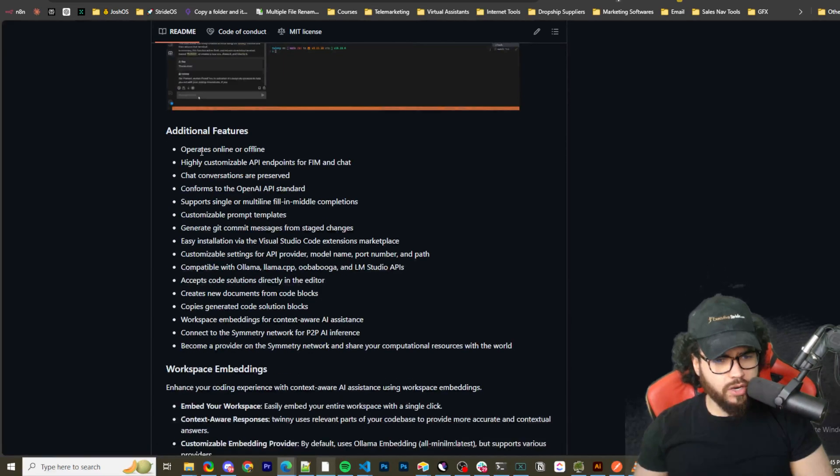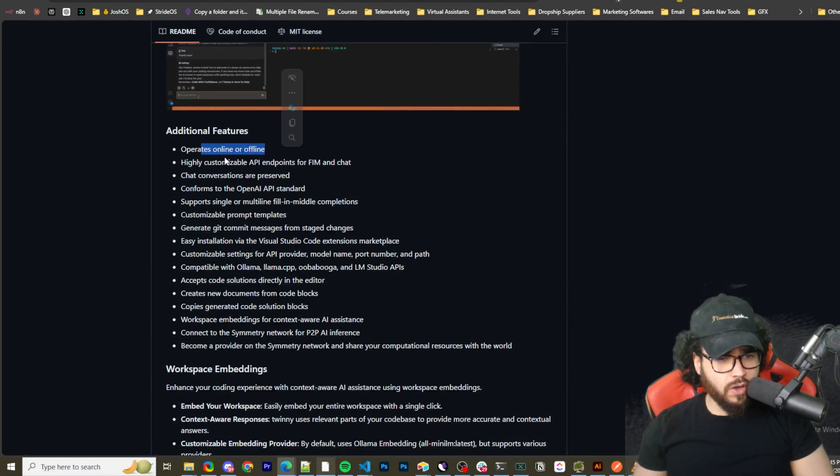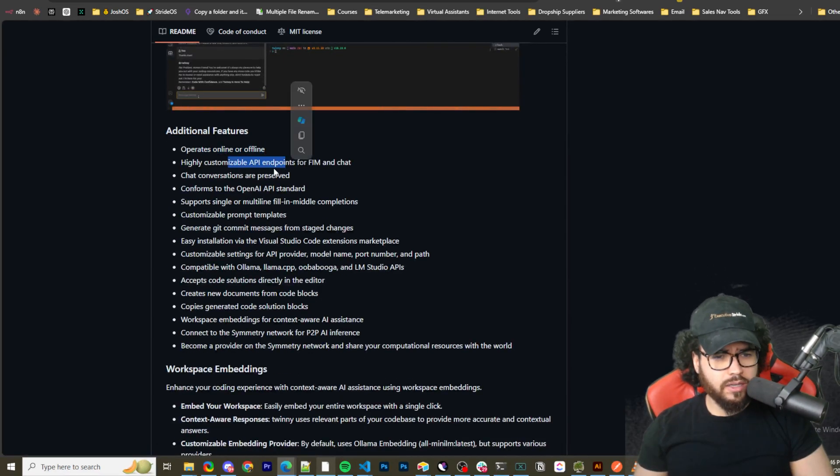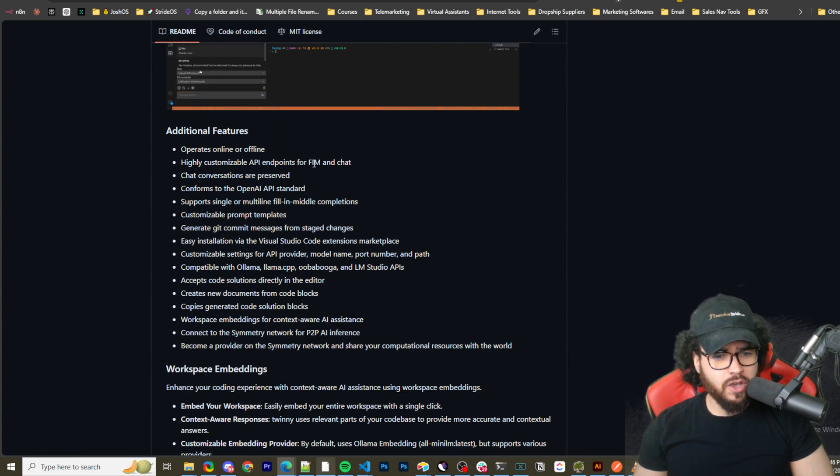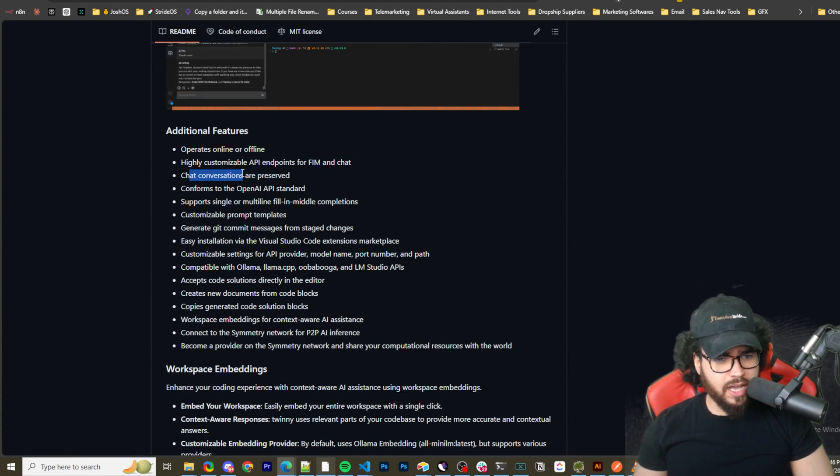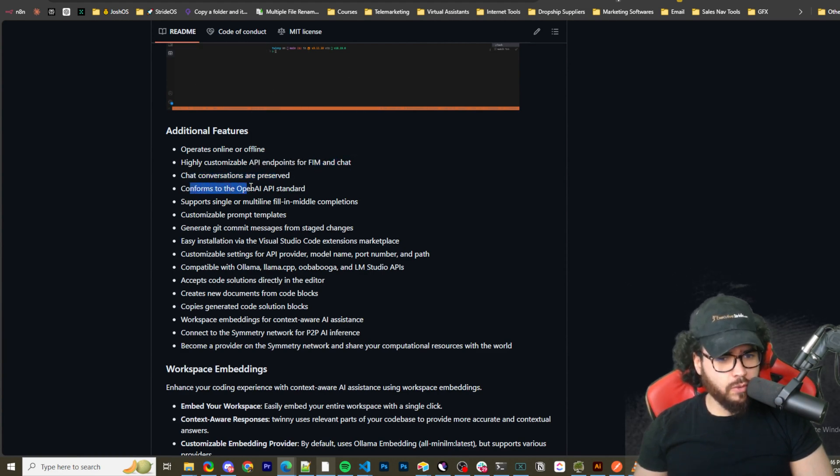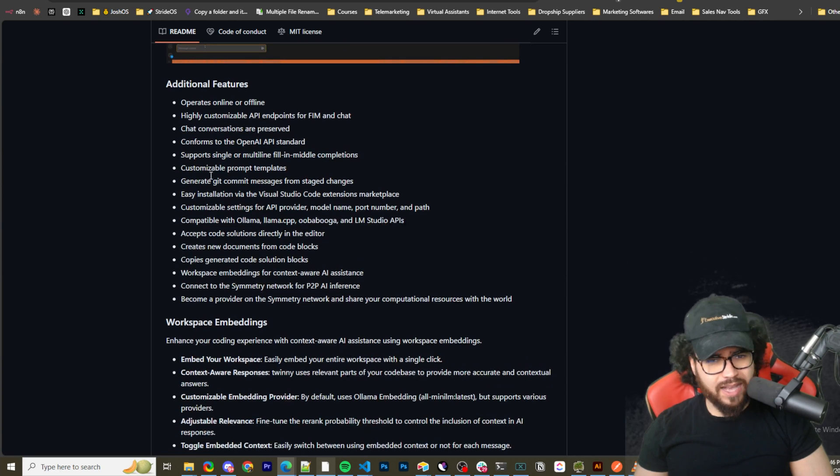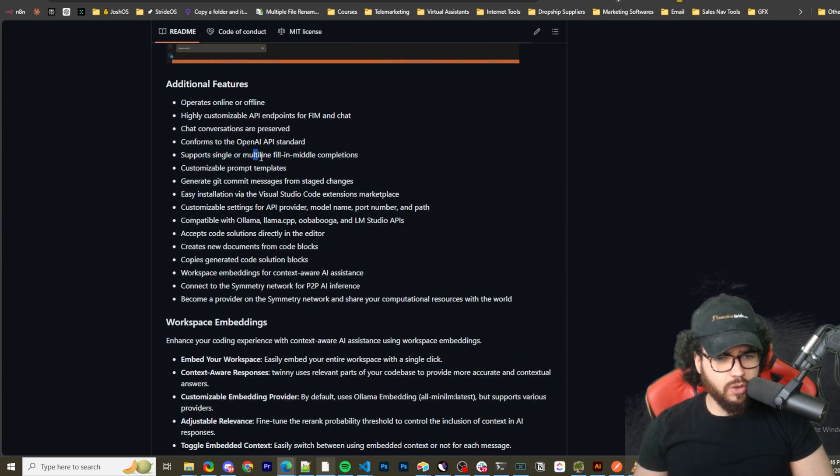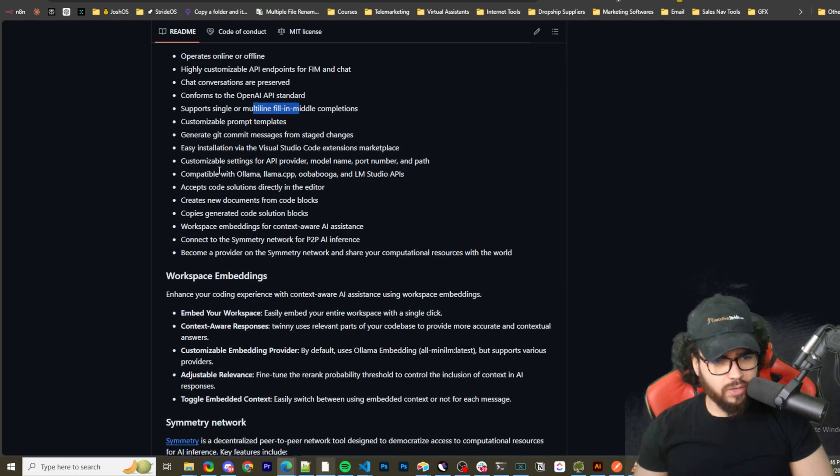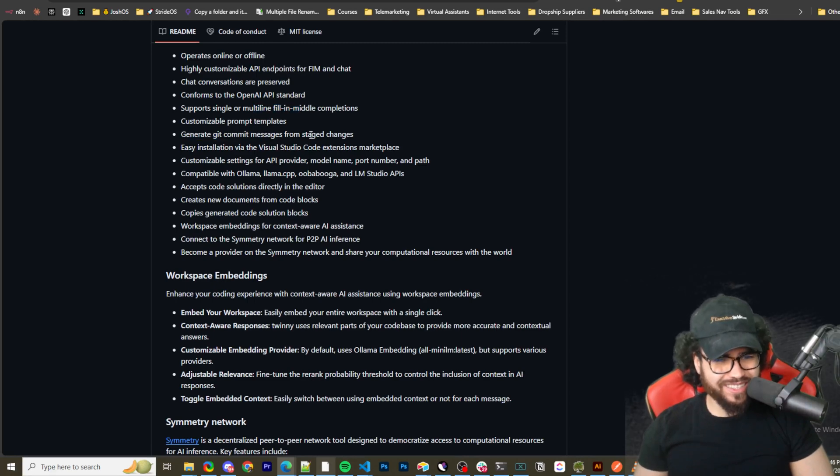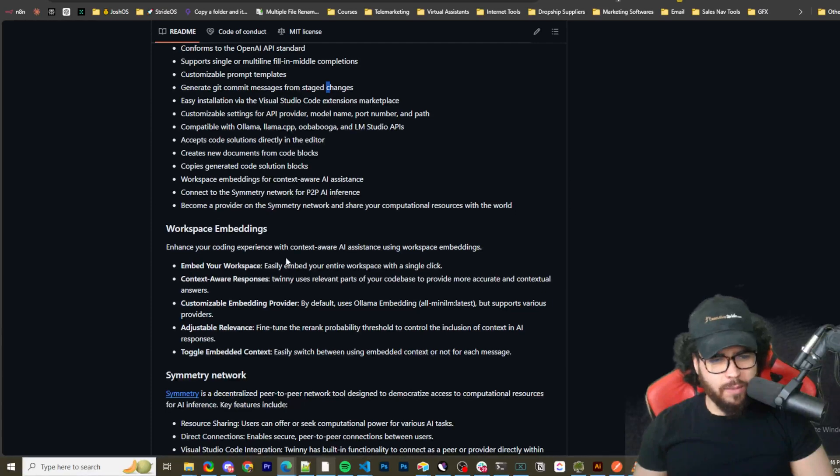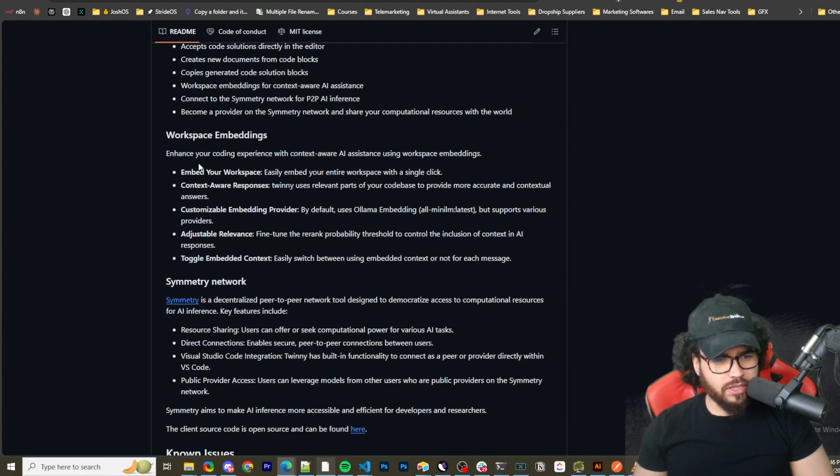As you can see, chatting with the code here, operates online or offline, highly customized. My as well API endpoints for FIM and chat, chat conversations are preserved, conforms to the OpenAI API standard, supports single or multi-line fill in the middle completions, customizable prompt templates.